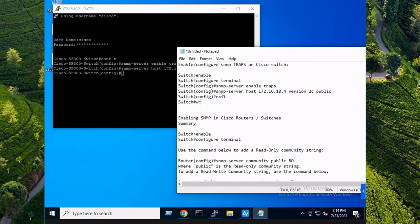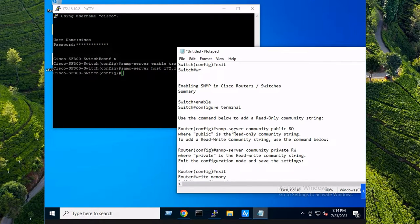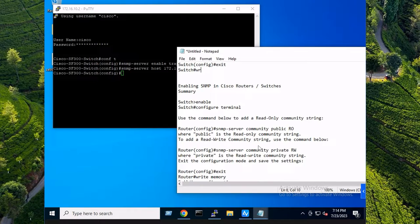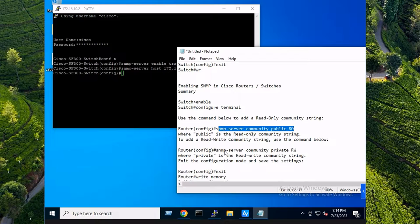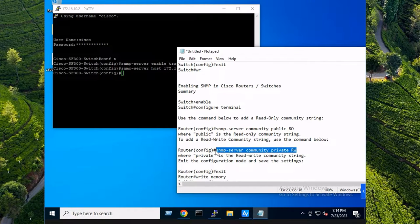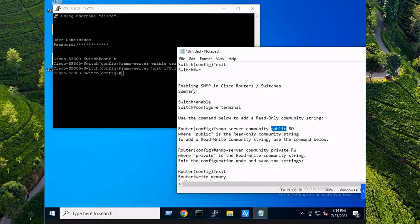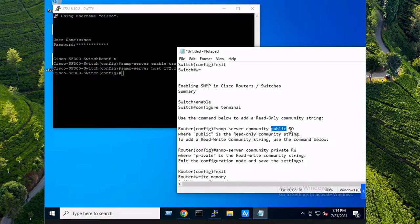Now that's SNMP traps. We also have SNMP in general and I'm also going to be configuring that because I want to monitor this switch with SNMP as well. For read-only you're going to run this command. For read and write you're going to run this command.